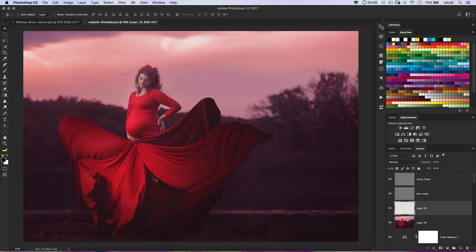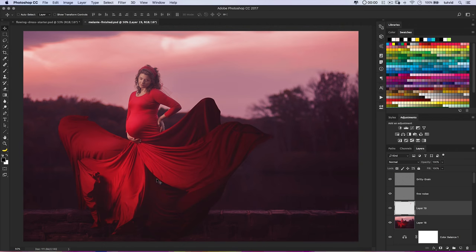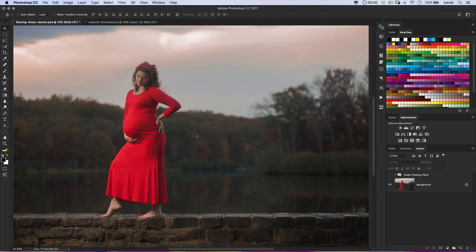Here we are in Photoshop, taking a look at the finished effect. The color treatment is all up to you. The main concept is getting this flowing dress effect when this is not really the dress that she was wearing that day. By the way, this is my wife pregnant with her first child. This was a very cheap dress she found somewhere. We took this and turned it into something that looks a lot more expensive, cooler, and fancier. This tutorial is about how we did that.